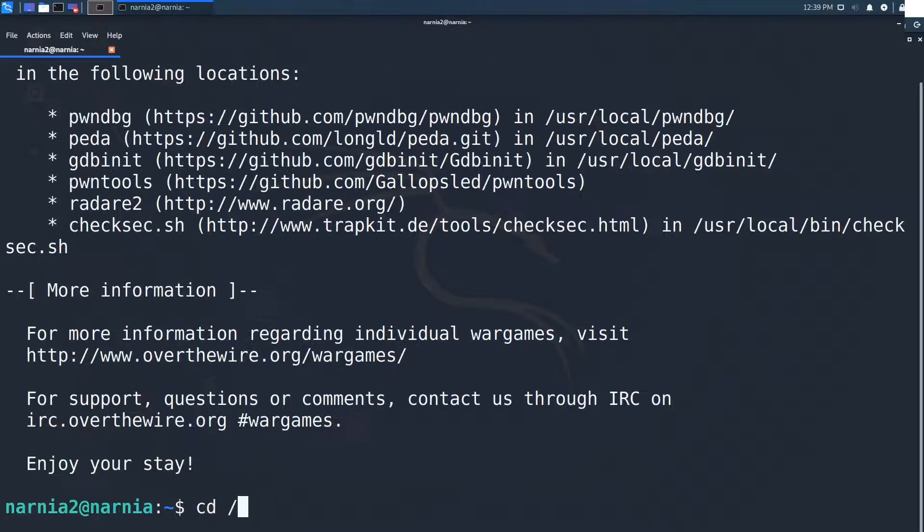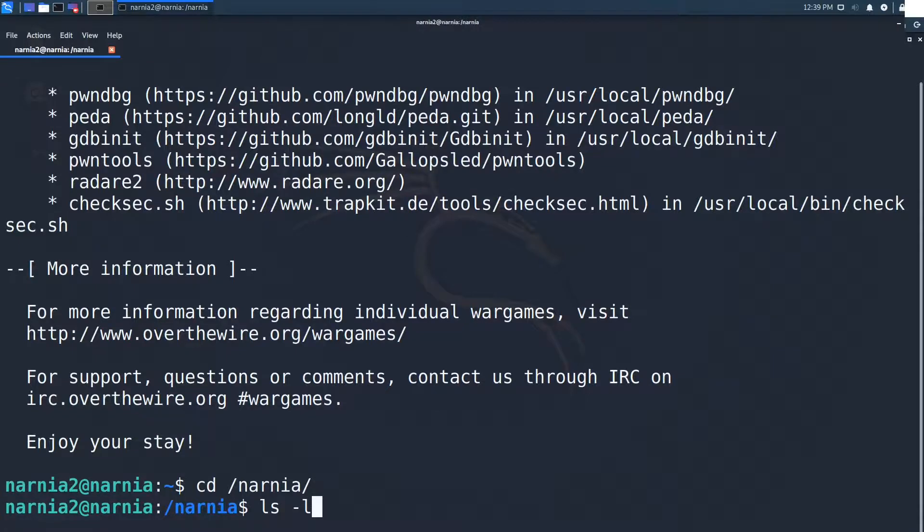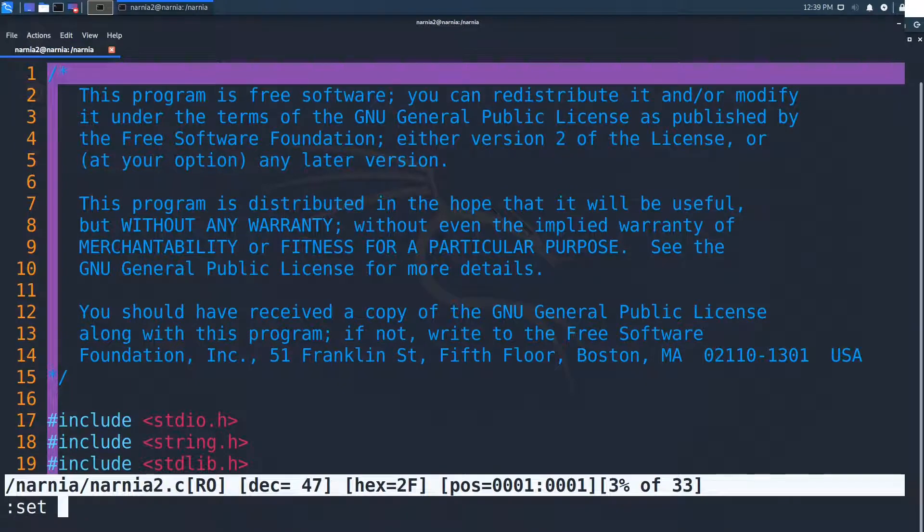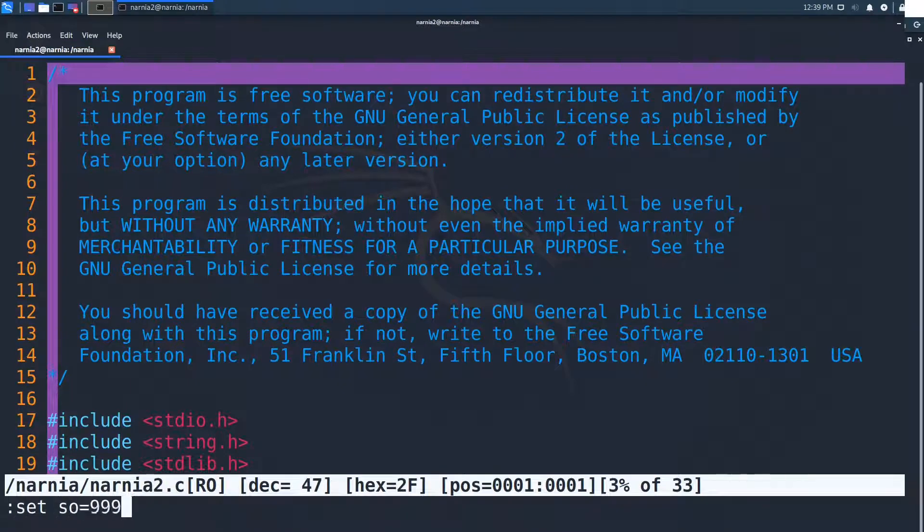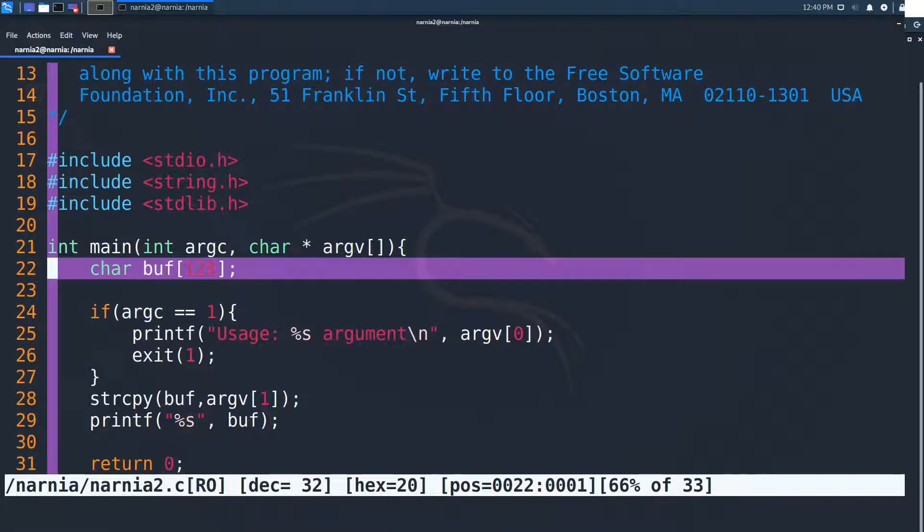Again, we start by inspecting the challenge files, and we have an ELF executable and a C source file from which it was compiled. After opening Narnia 2, we see that in line 22 a character array of size 128 is declared.